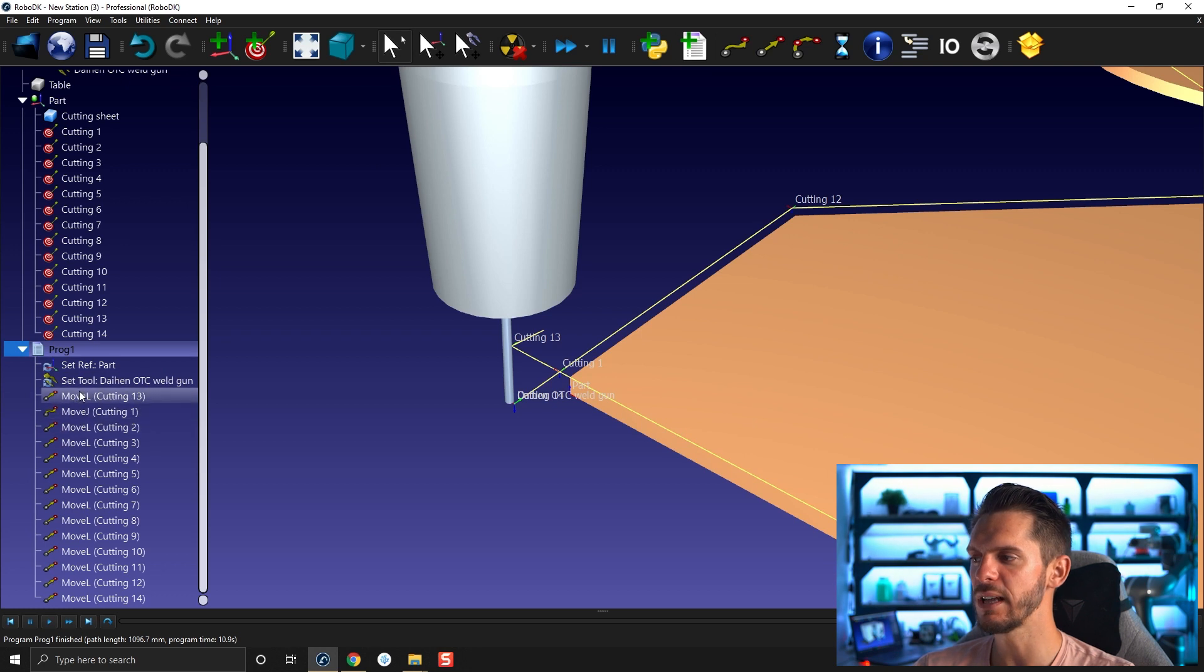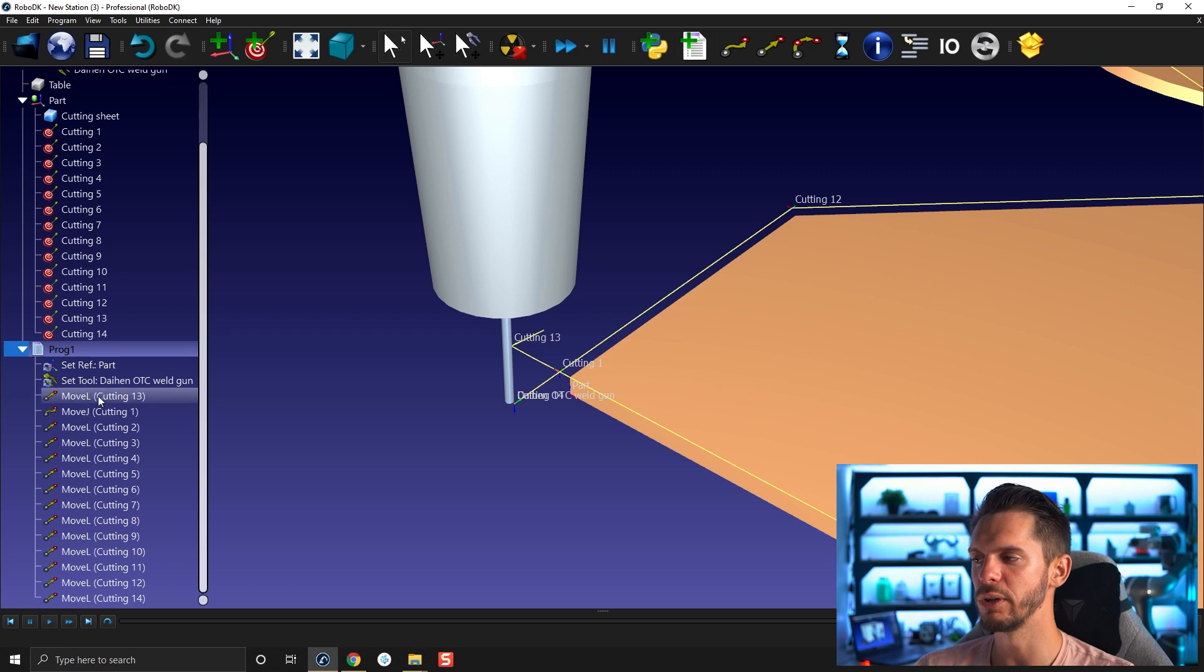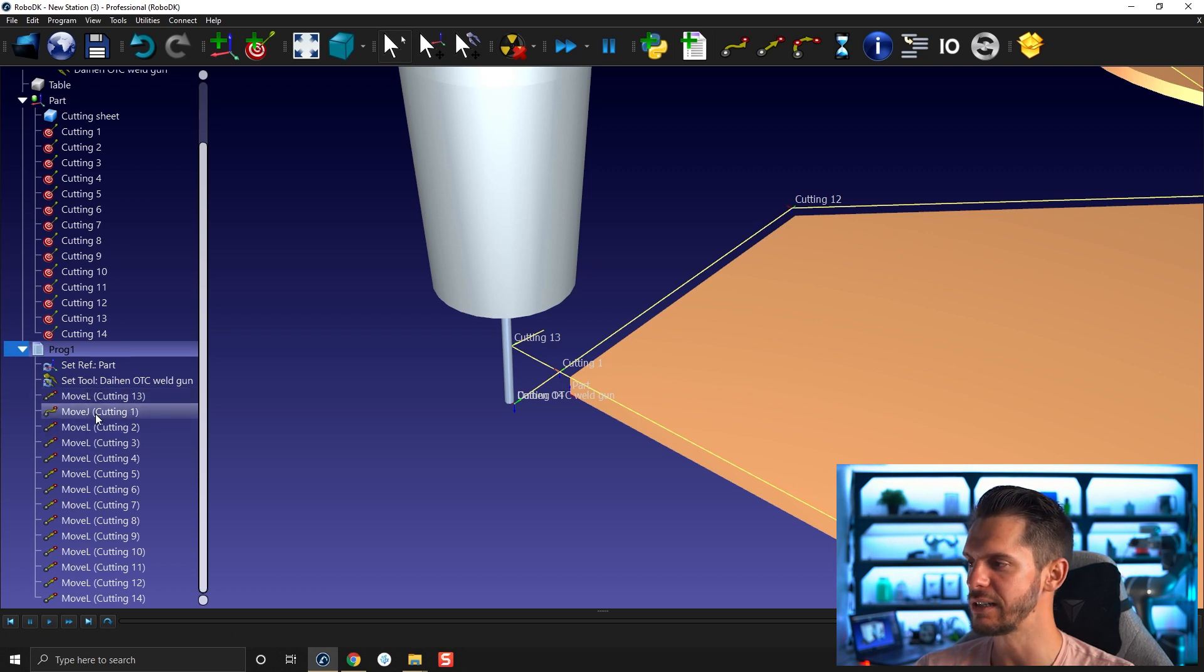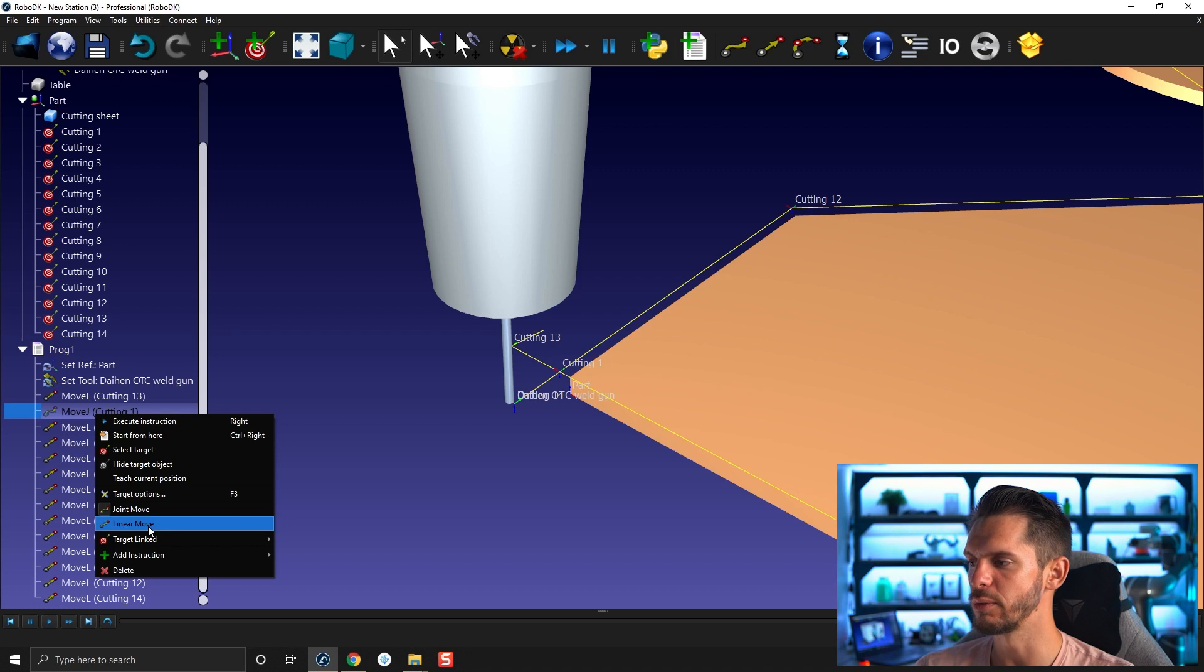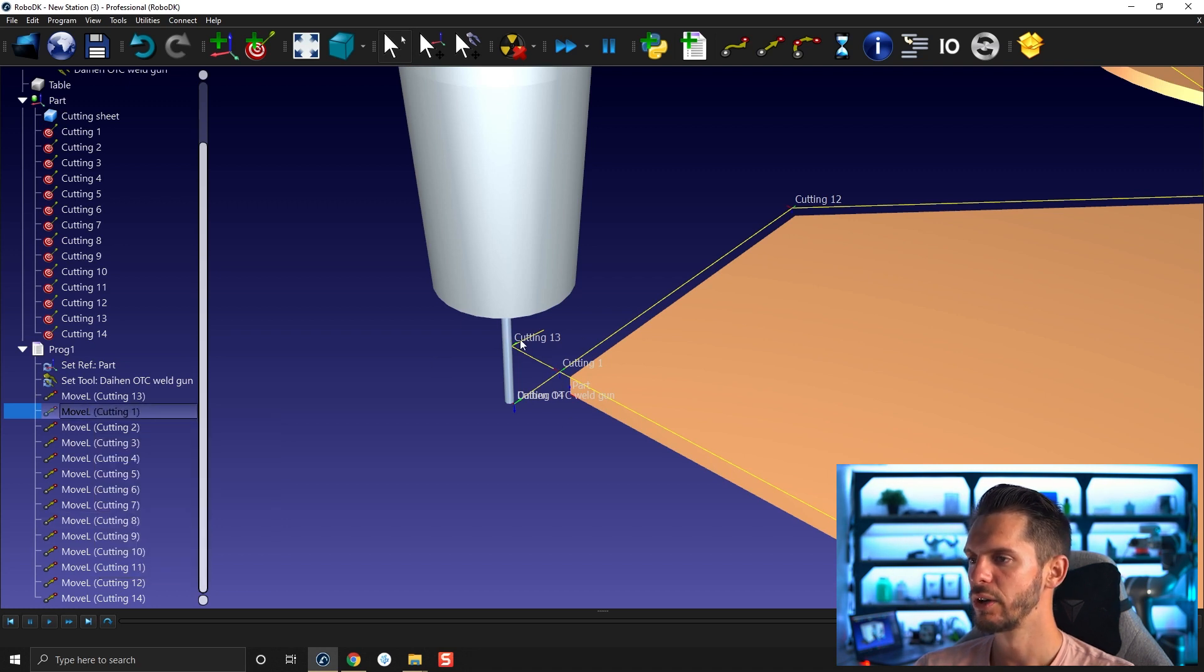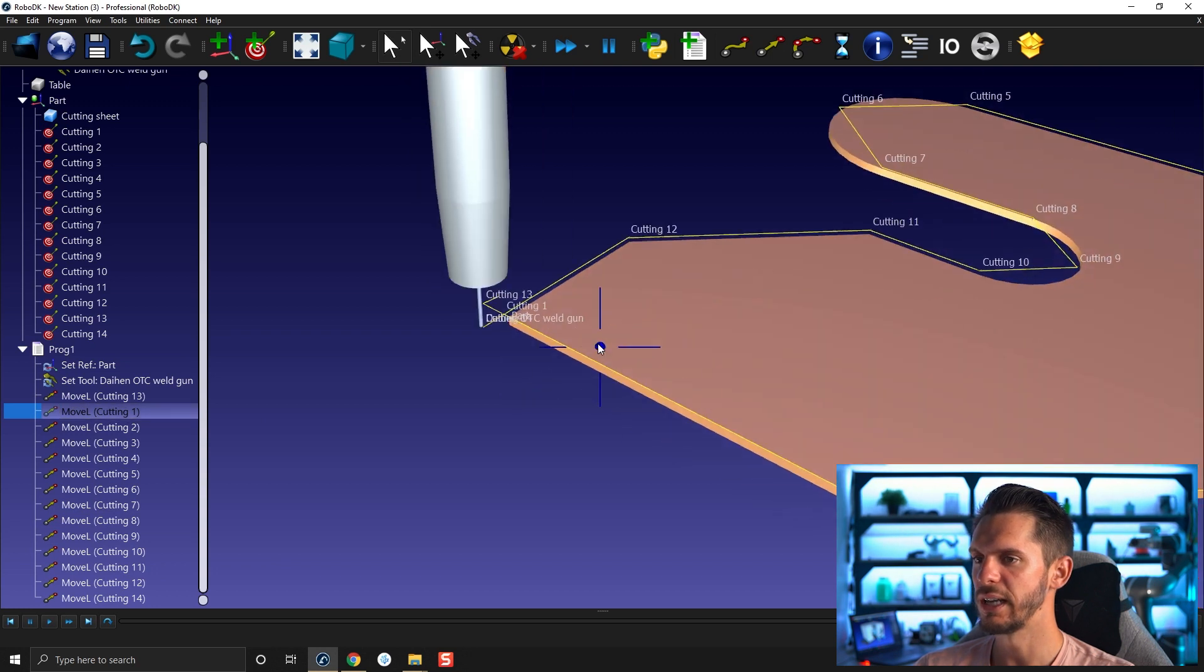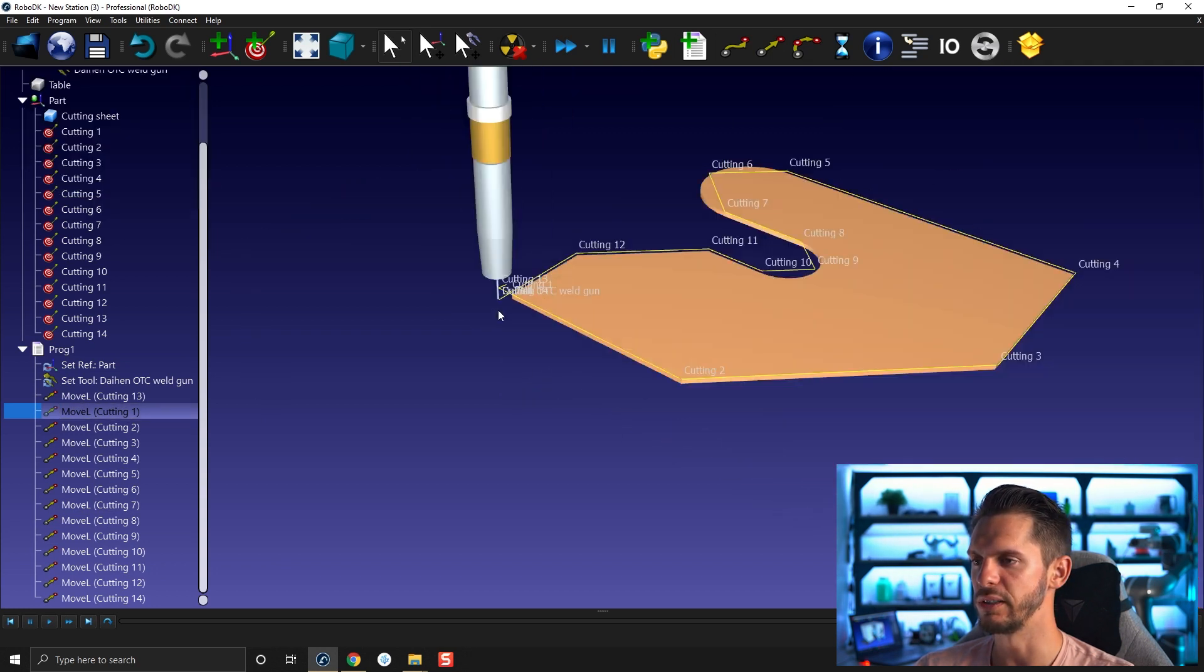As you can see, I'm using move L, then move J, then move L again. I would generally want to have all move L's in this case here. So I'm going to change the first one to the second one for a move L here. So I'm going cutting 13, cutting one, and then cutting two up to cutting 13 here.